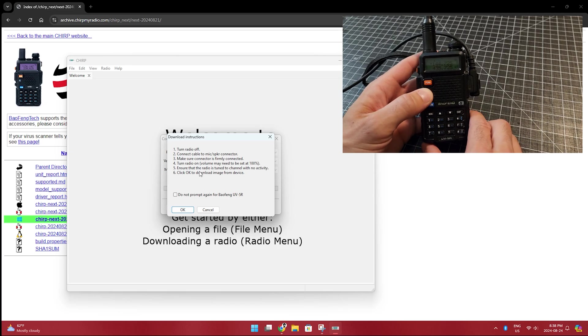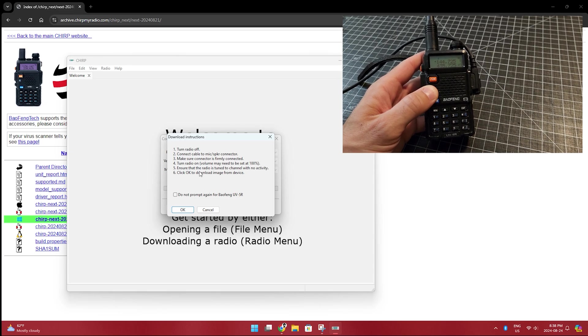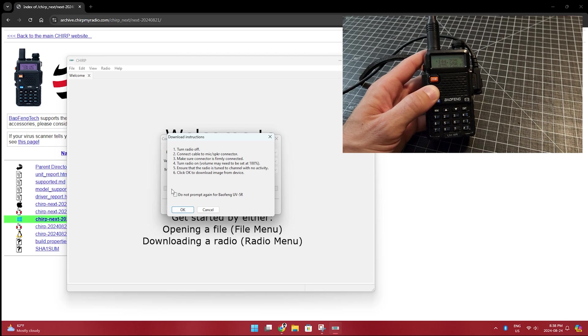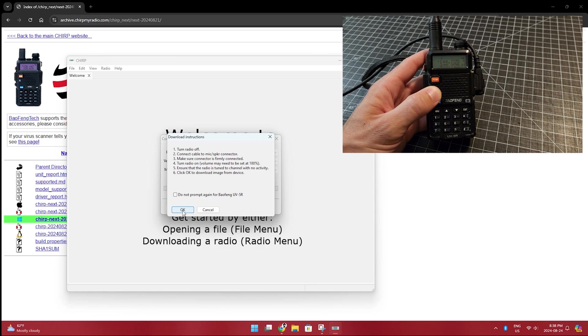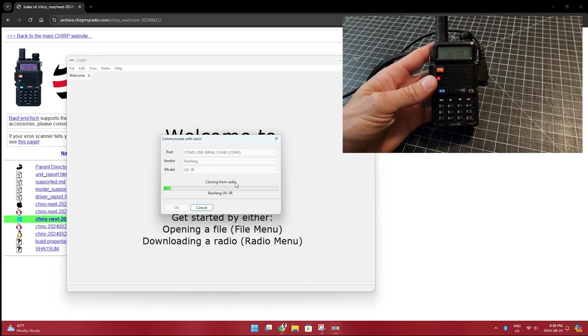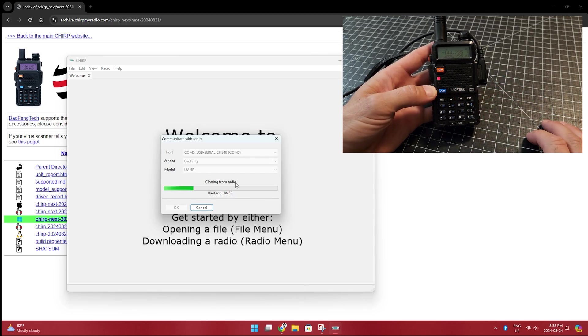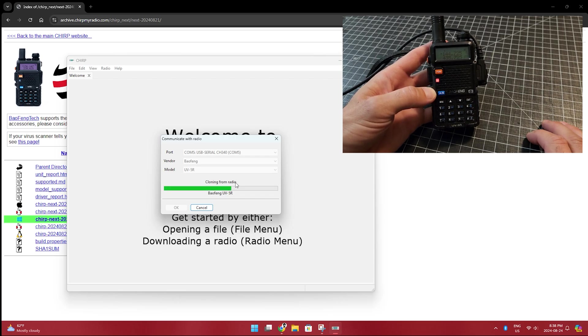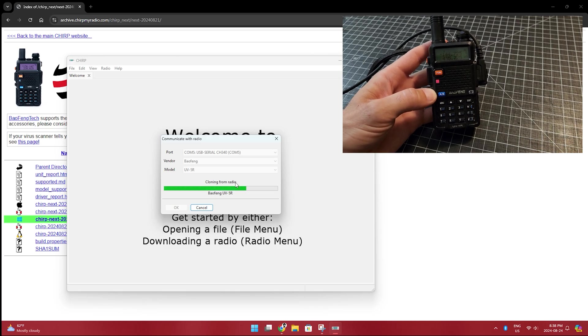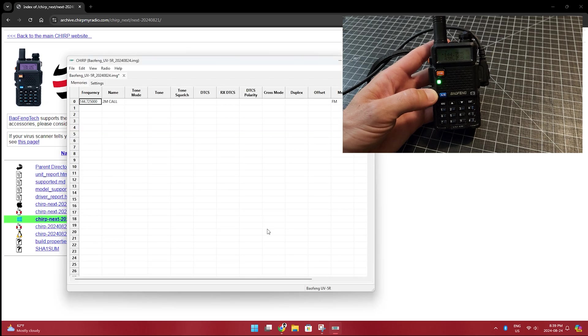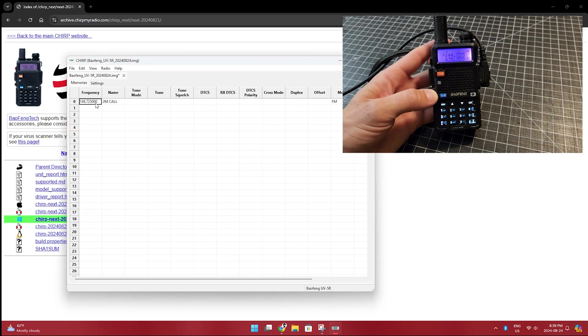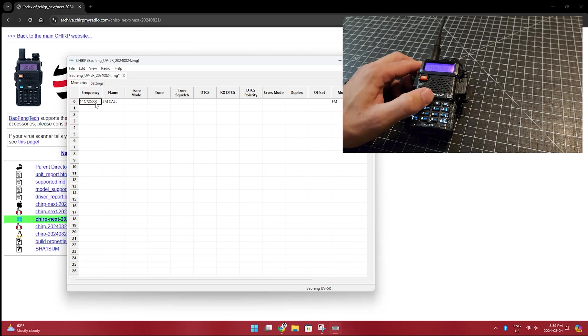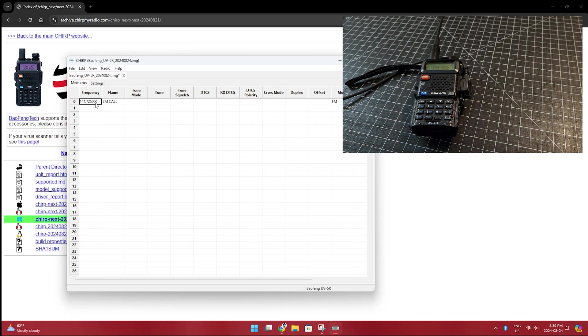Turn radio on, volume may need to be set to 100%. Make sure that the radio is tuned to a channel with no activity. So this is just a factory reset Baofeng. So we should have nothing on here. Maybe there's one channel programmed in. I'm going to click OK. So let's see, are we working? Yep. Looks like it's working. So the little light's flashing. Things appear to be happening. There we are. Two meter call. That's not the proper two meter call frequency for my area. But now we've read from the radio. So we have the base file to start with.